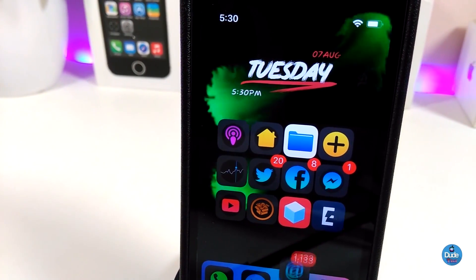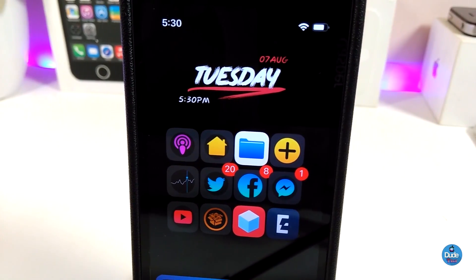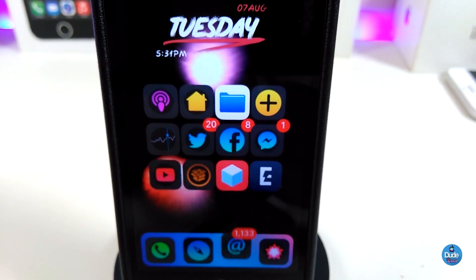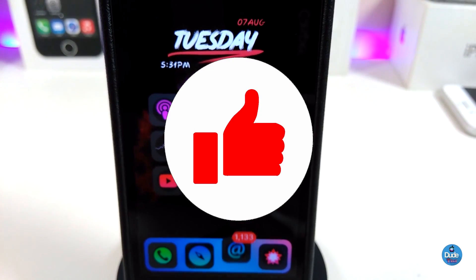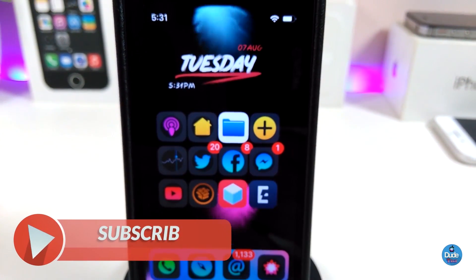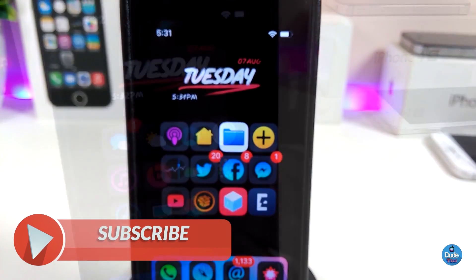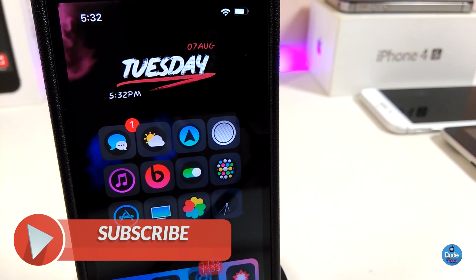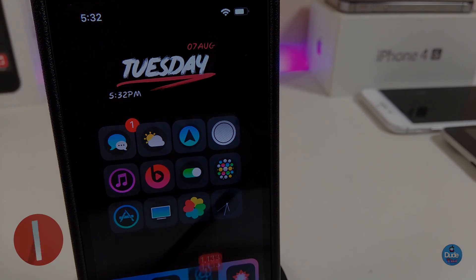That's all the tweaks I wanted to share with you guys in today's video. I hope you enjoyed it — don't forget to give the video a huge thumbs up, subscribe, and hit that notification bell so you'll always be notified whenever I release a new video. Catch you in the next one — peace!